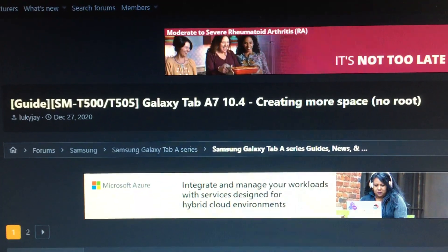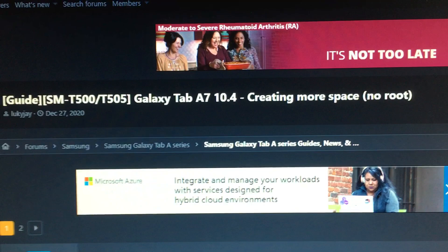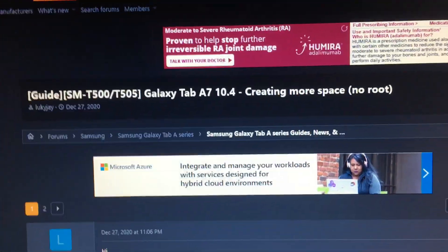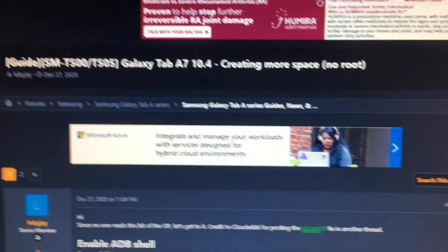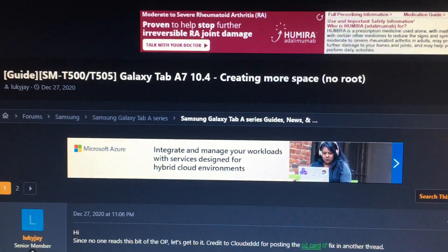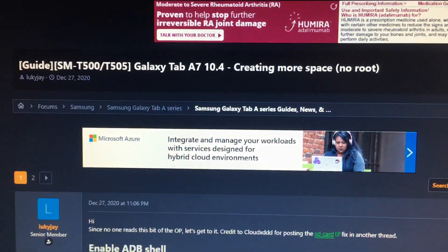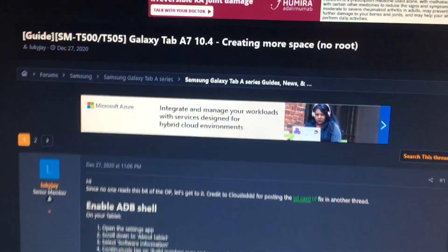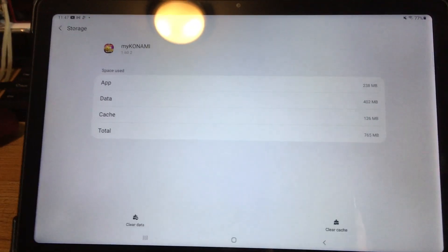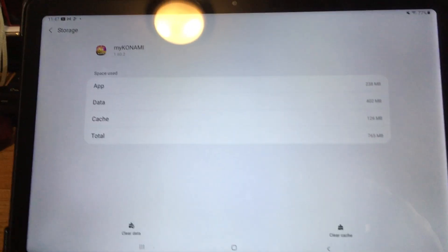Guide Galaxy Tab A7 10.4 creating more space no root. Good luck with that. I know a lot of people who bought 32 gigabyte tablets like me just can't move any of it to SD card.